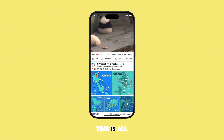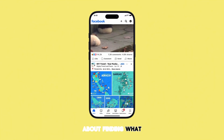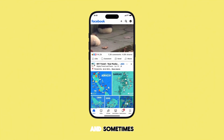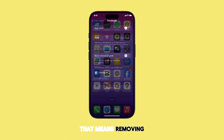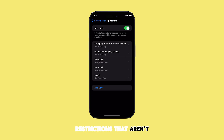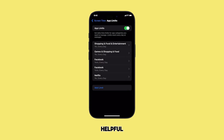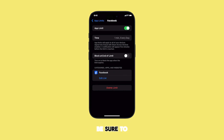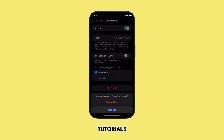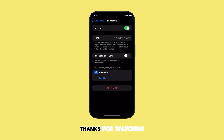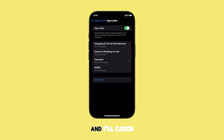Managing your Screen Time is all about finding what works best for you, and sometimes that means removing restrictions that aren't serving you. If you found this quick tip helpful, be sure to give this video a thumbs up and subscribe for more easy tech tutorials. Thanks for watching, and I'll catch you in the next one.